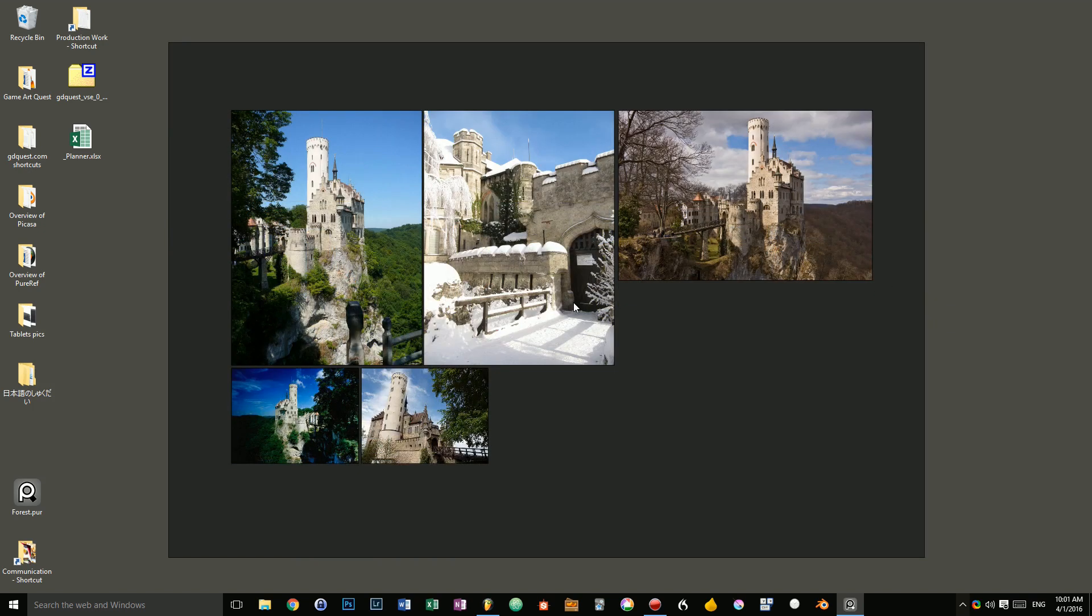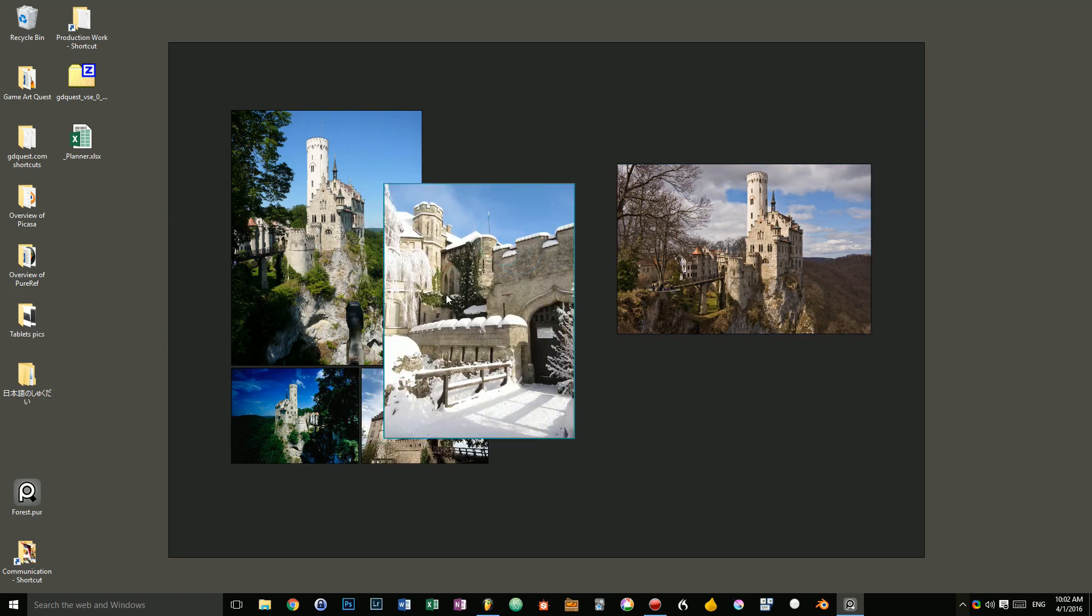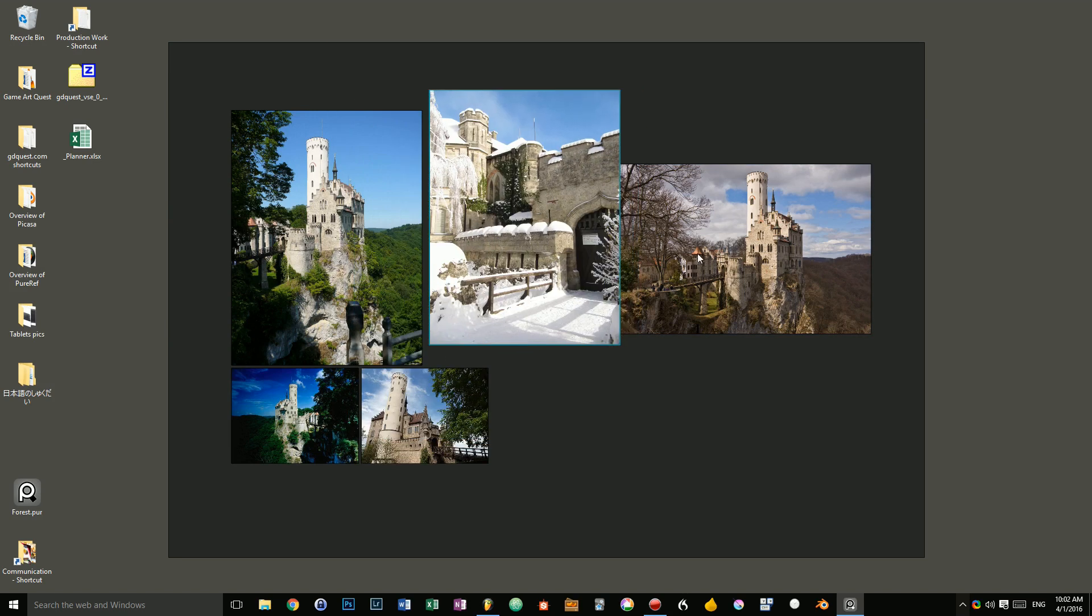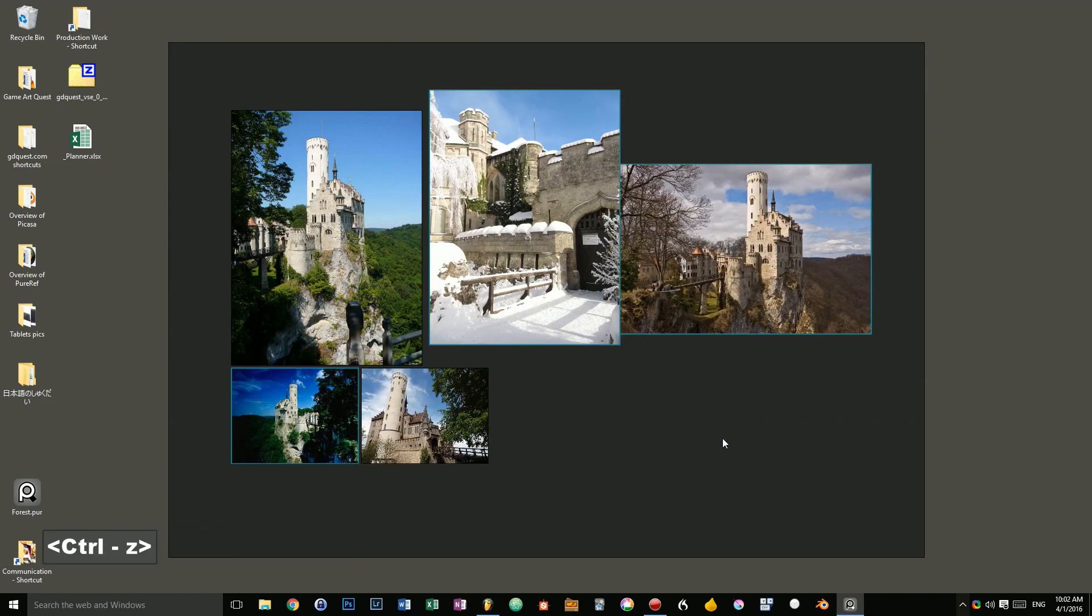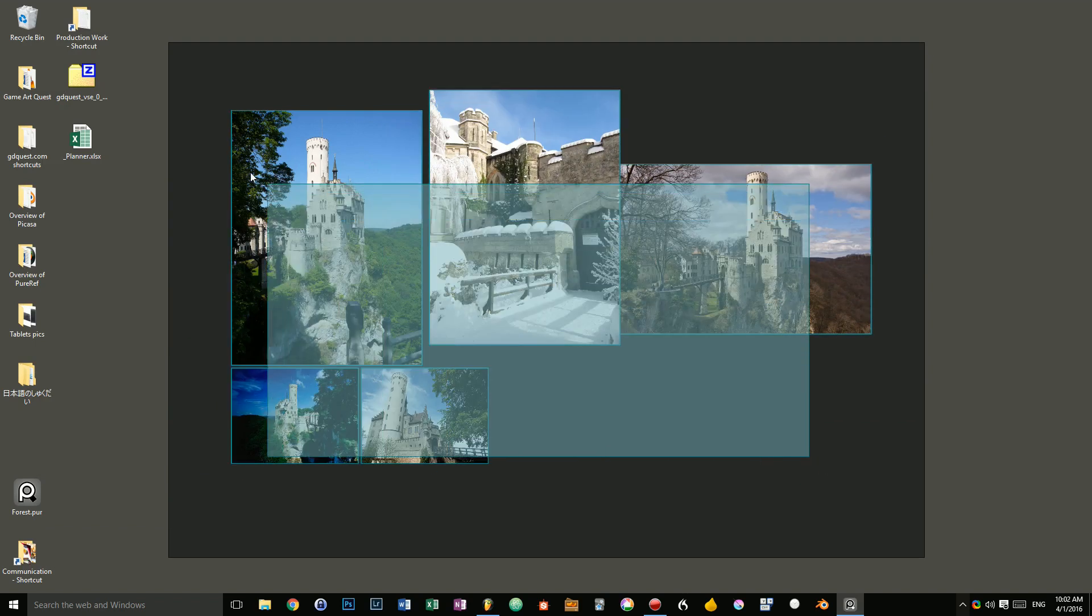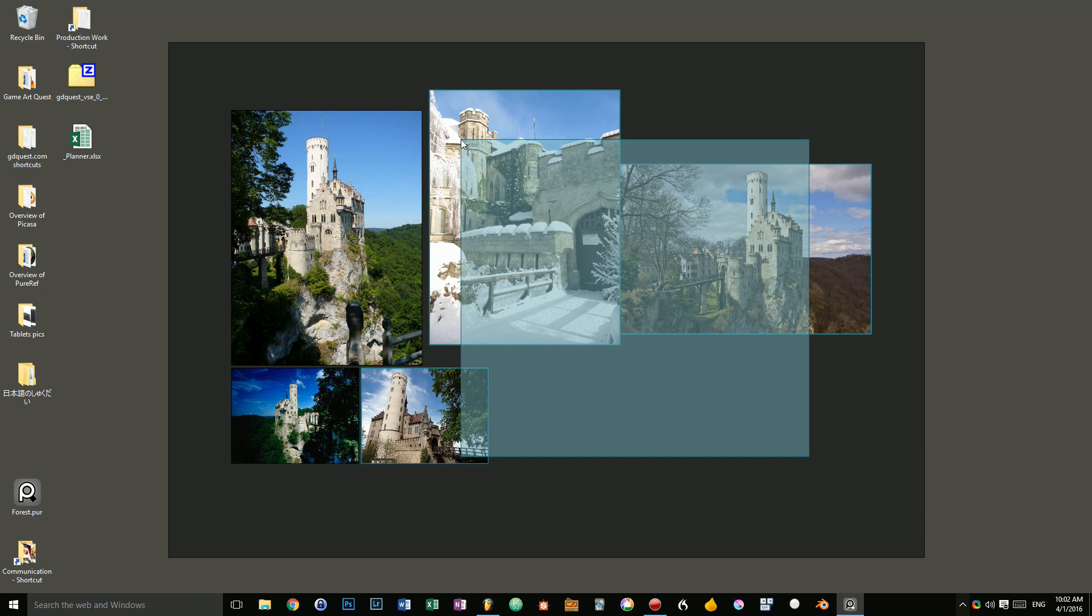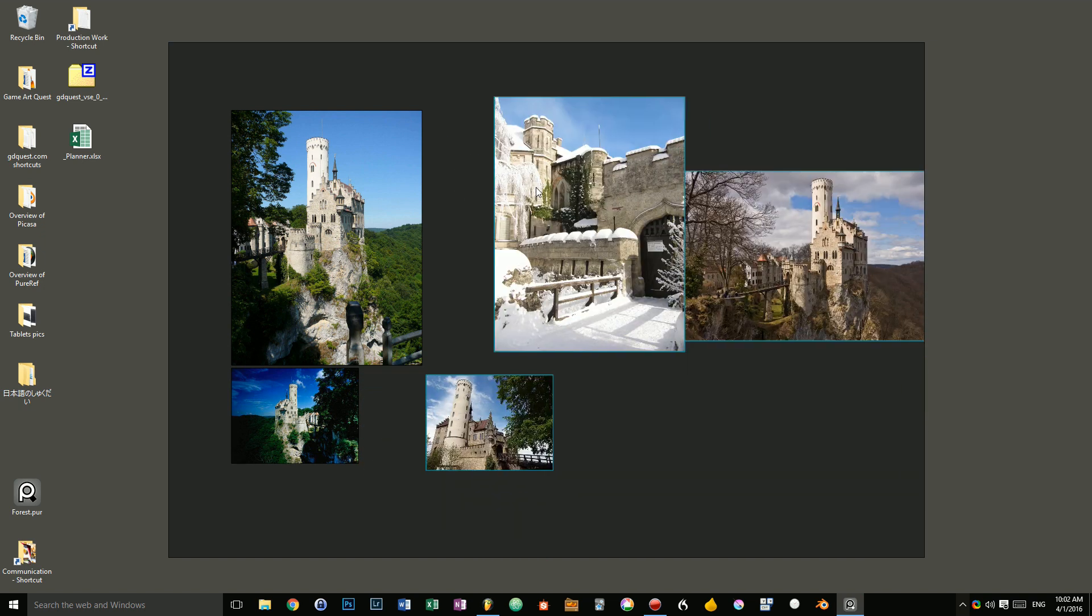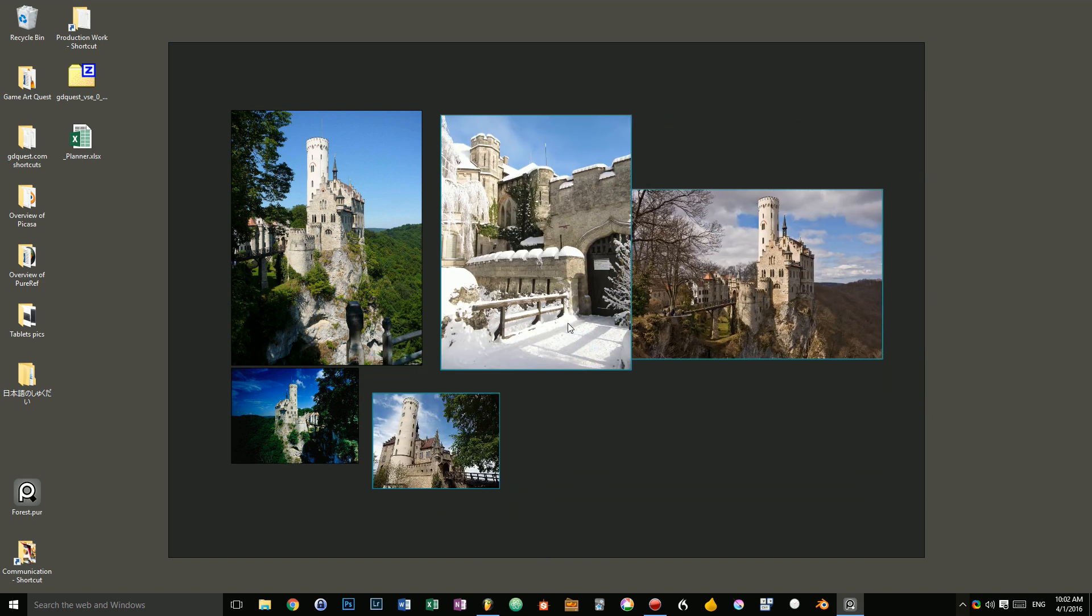Next up is manipulating pictures. Quite simply, you can click and drag to move a picture around. You can shift-click on pictures to add them to your selection. You can click and drag over multiple pictures to box-select them. And you can then modify them all at once.